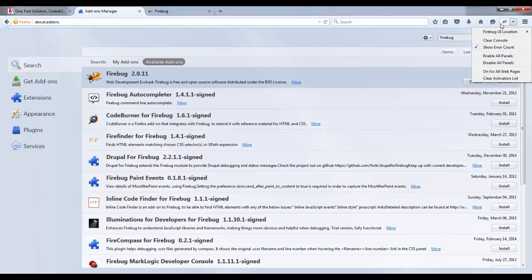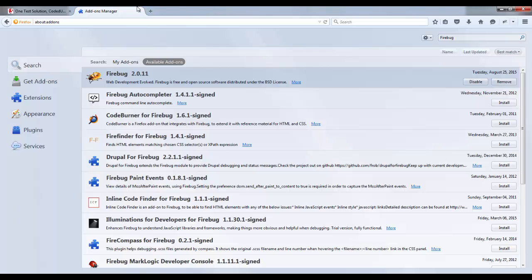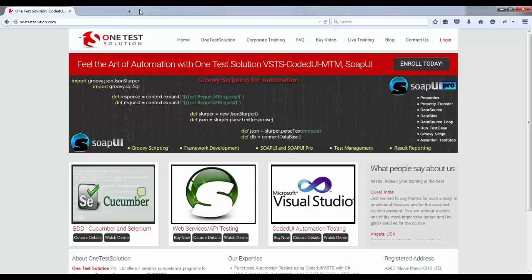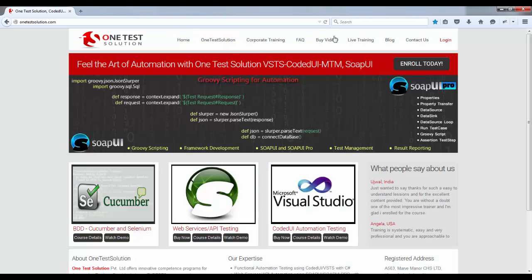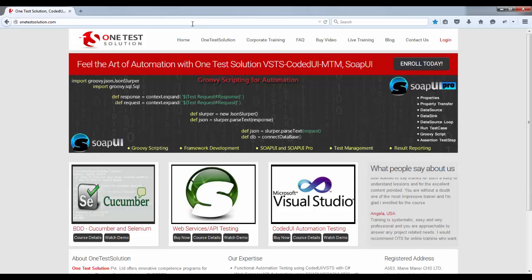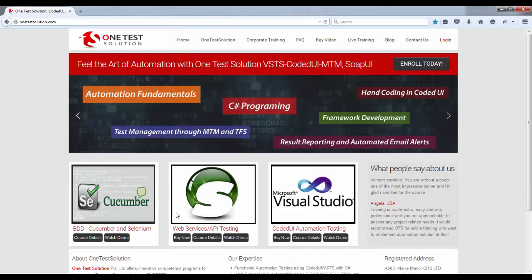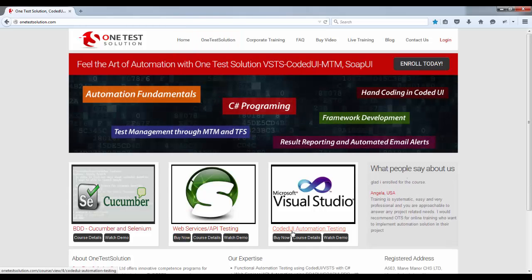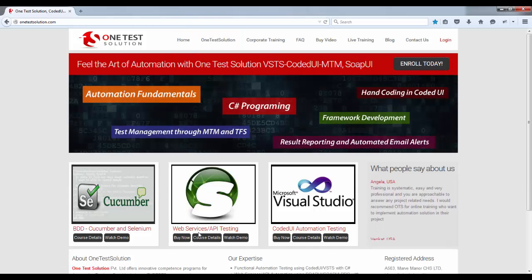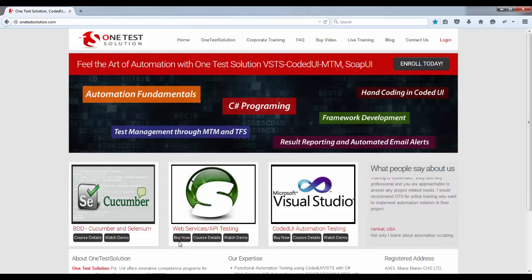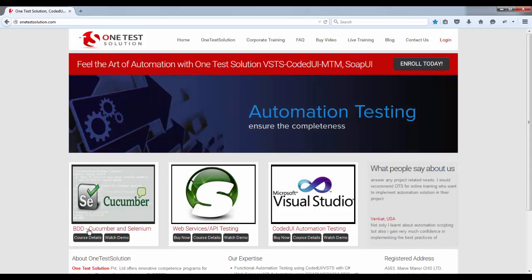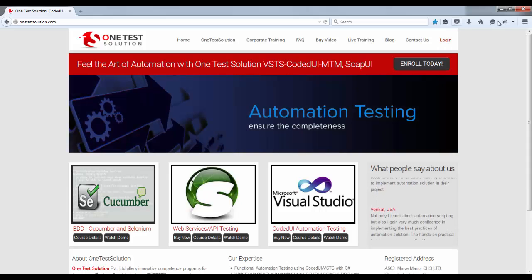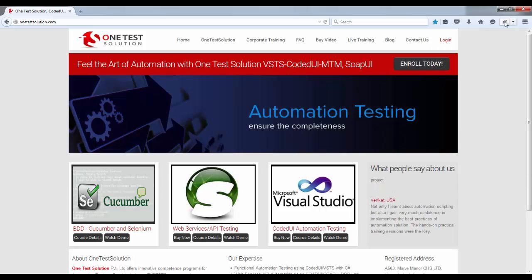If you want to deactivate it you can disable this as well. Now let's see the advantage of this. Now let's say if I want to spy these elements, let's say this web services hyperlink or this buy video, all these.